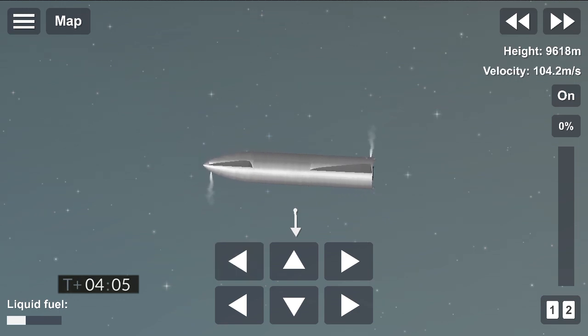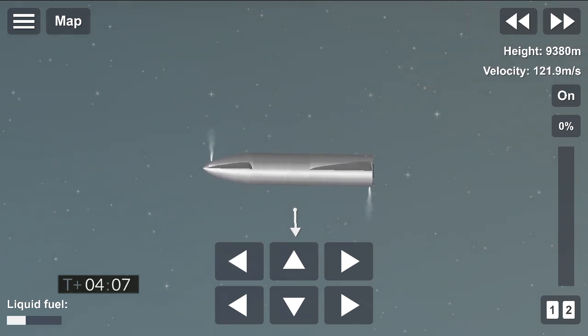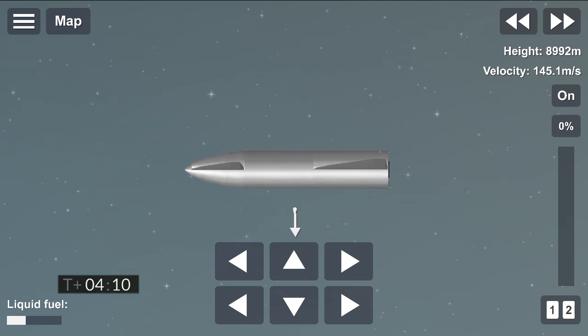Just past T plus four minutes into flight. We've got the views back from the Raptor engines.